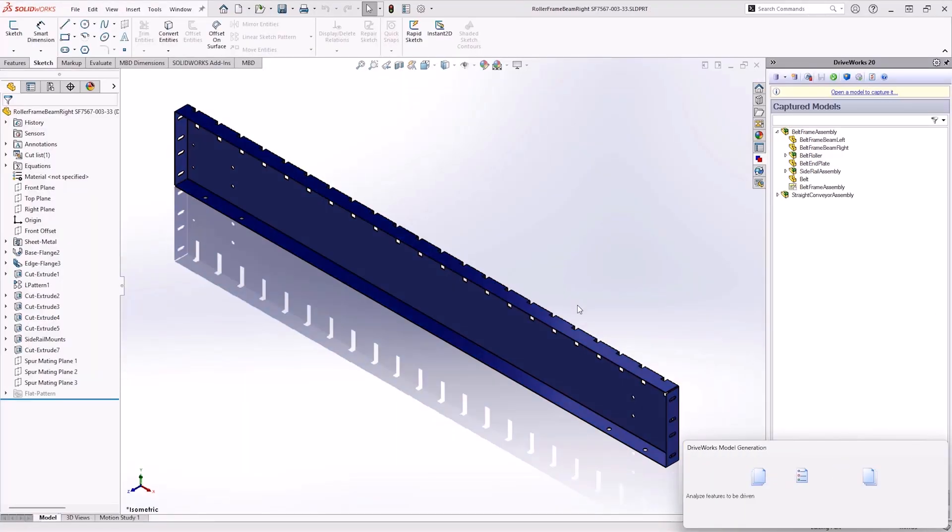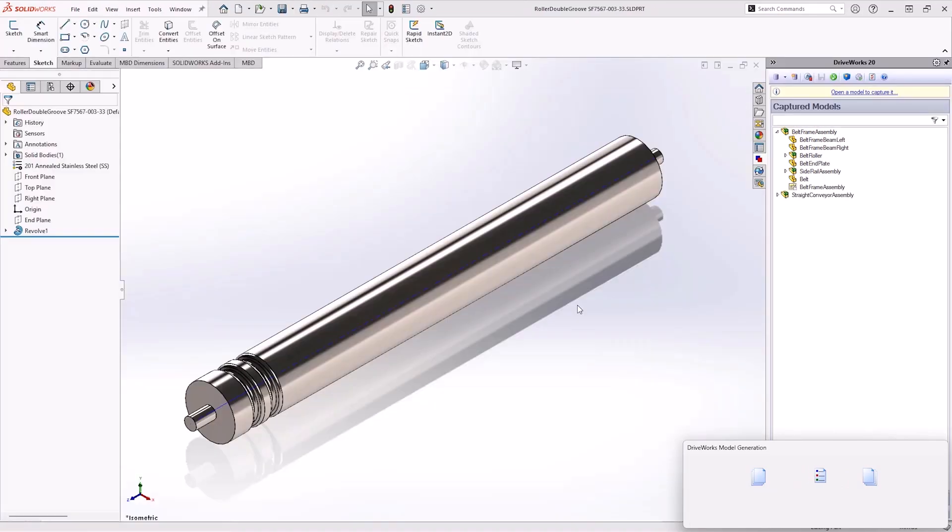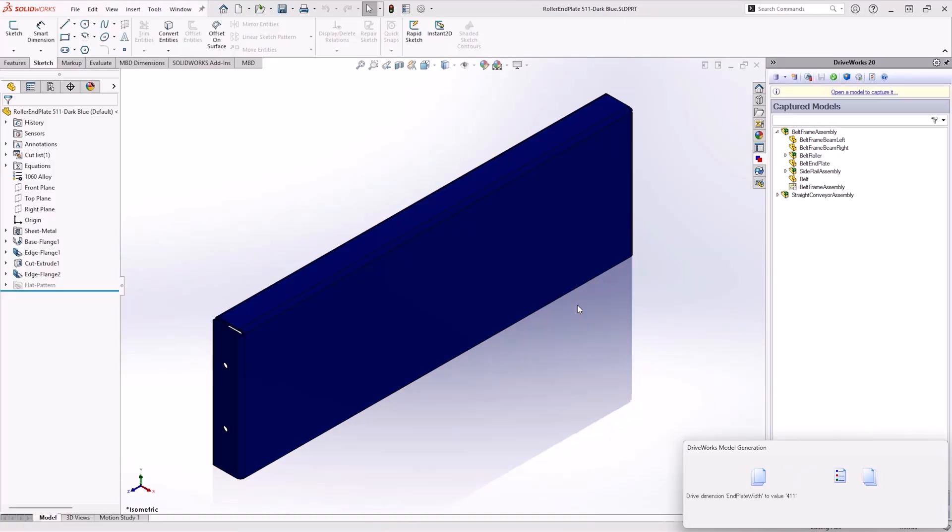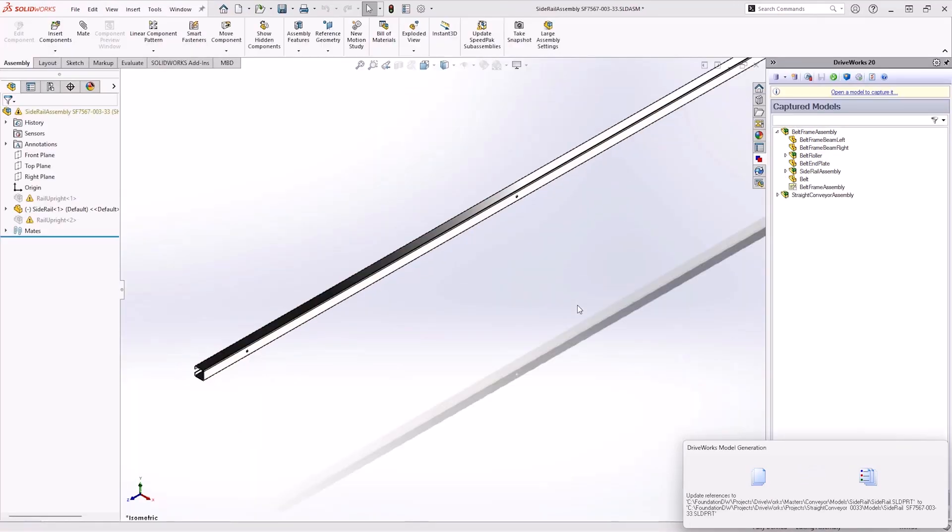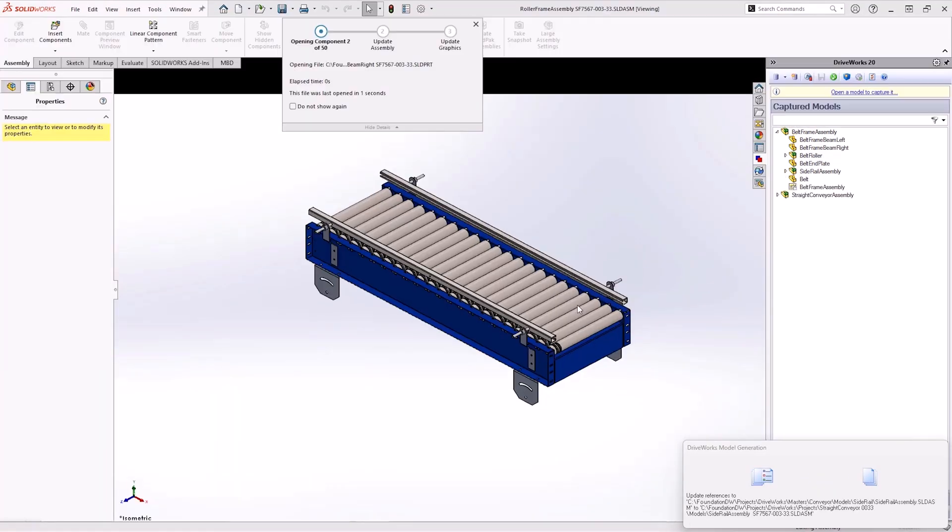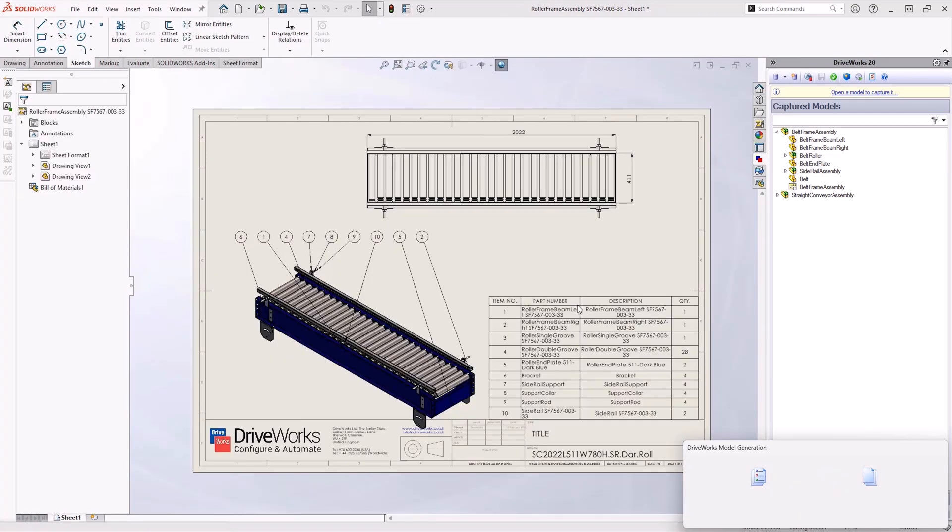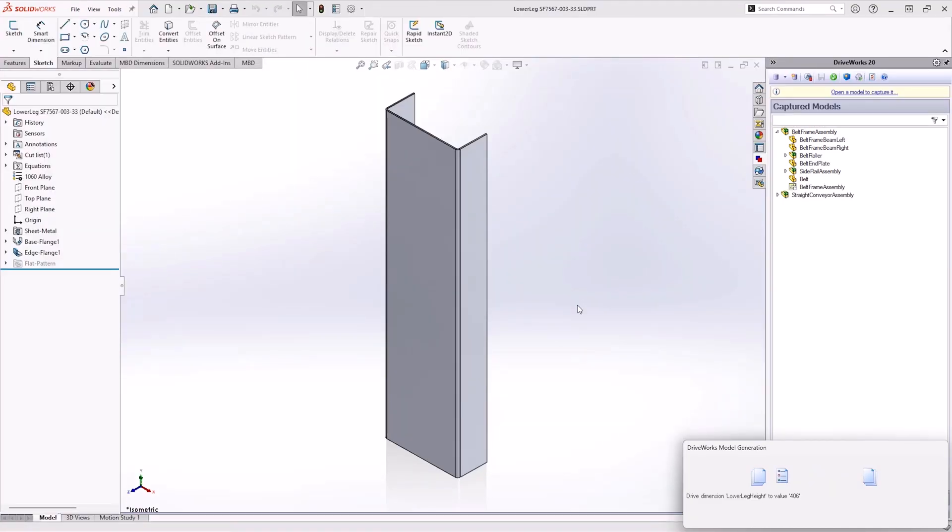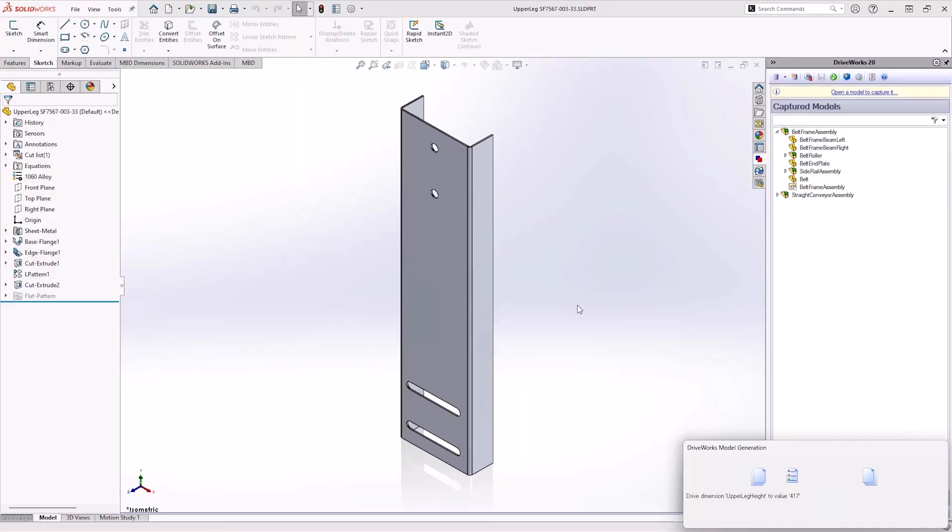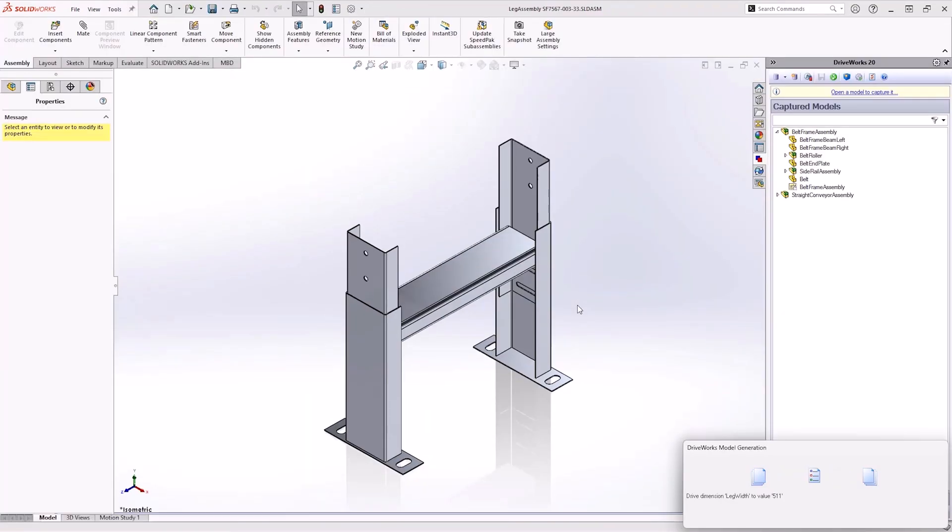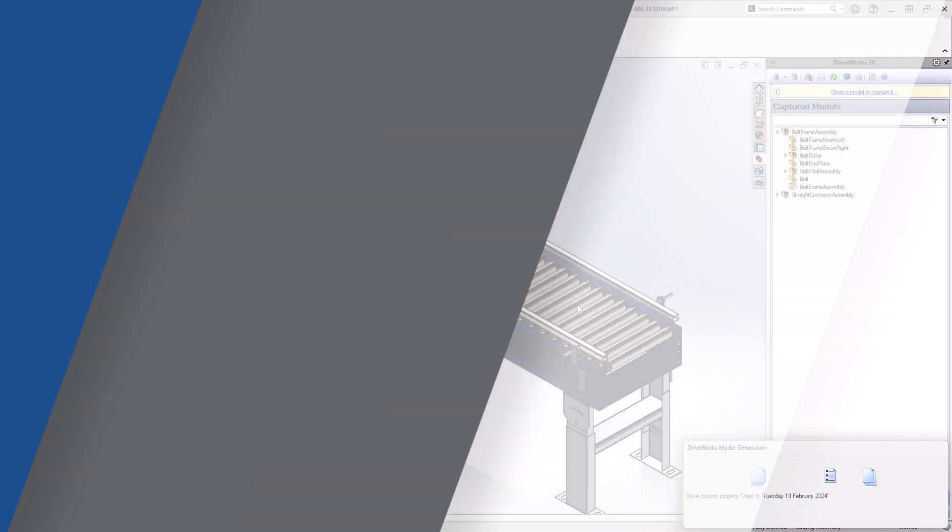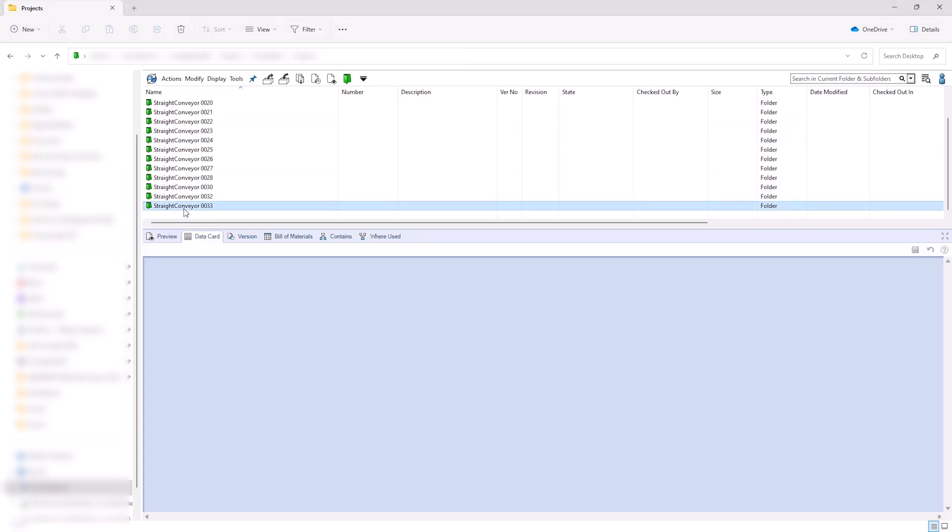When the DriveWorks specification is processed, all the required SOLIDWORKS files and any associated documents are automatically generated. Thanks to the integration between SOLIDWORKS PDM and DriveWorks, a PDM project is automatically created. All the files are added and then checked into the vault.